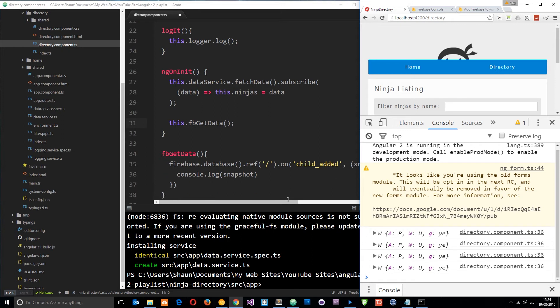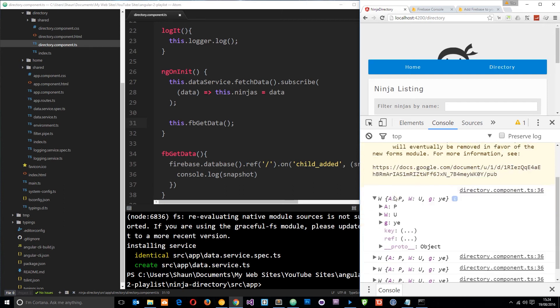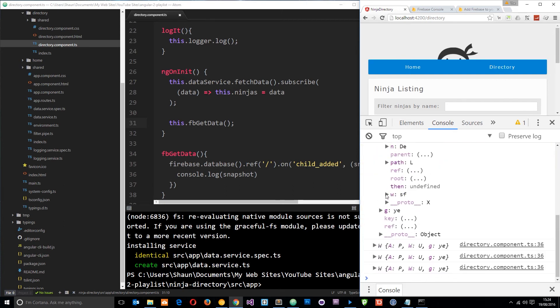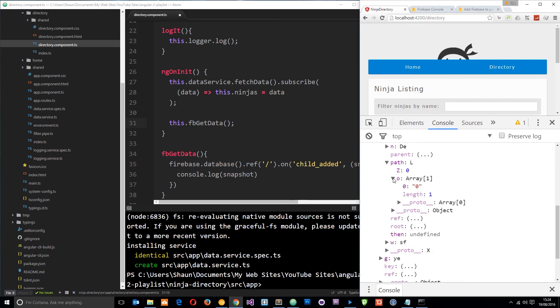And like I say we're getting four at the minute because when the application first loads up it sees those four items those four ninjas in the firebase database that we've got. And for each one of those we fire a child added event so it's logging the snapshot four times. And each one of these snapshots refers to each ninja okay. Now if you try and open these and navigate through them you're just going to end up in a maze of absolute gibberish. It doesn't mean a thing.